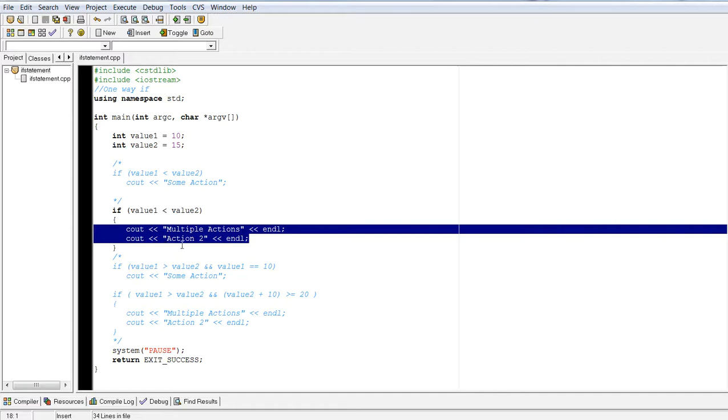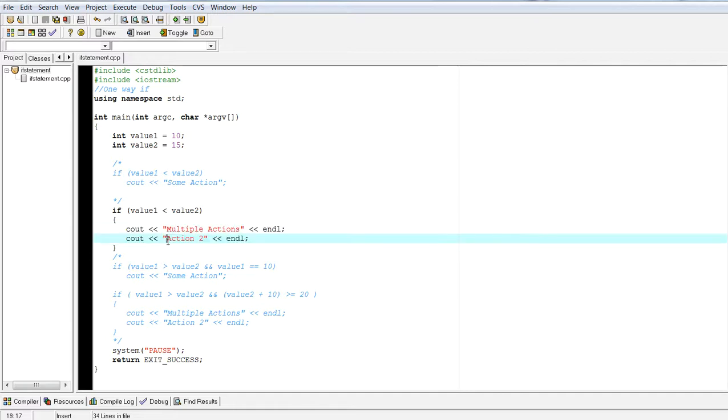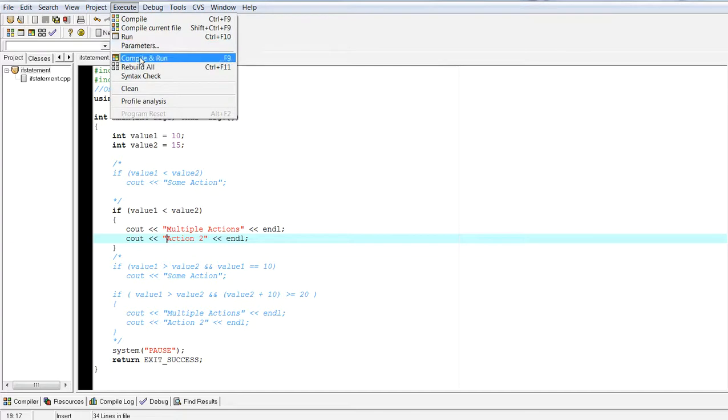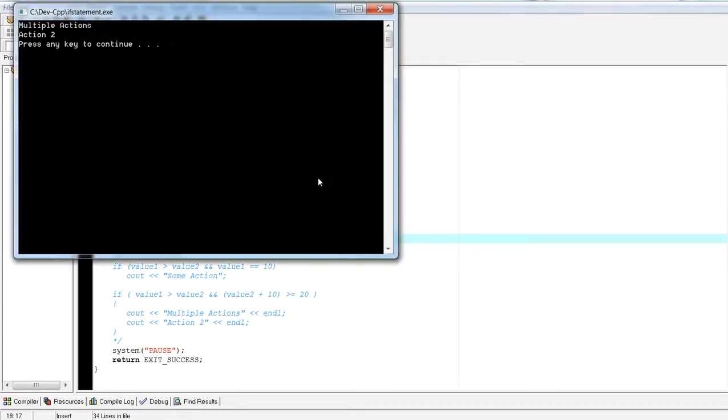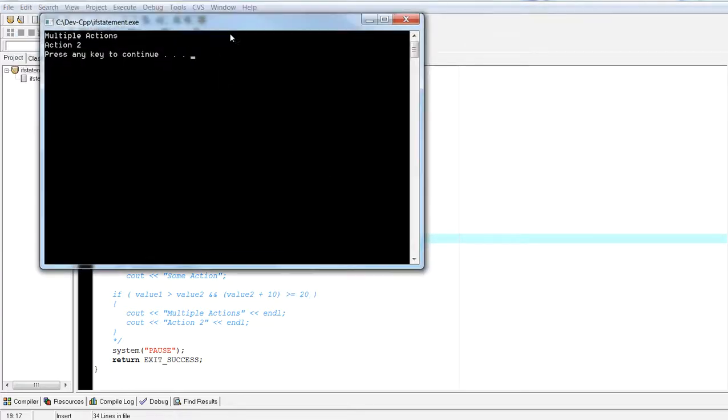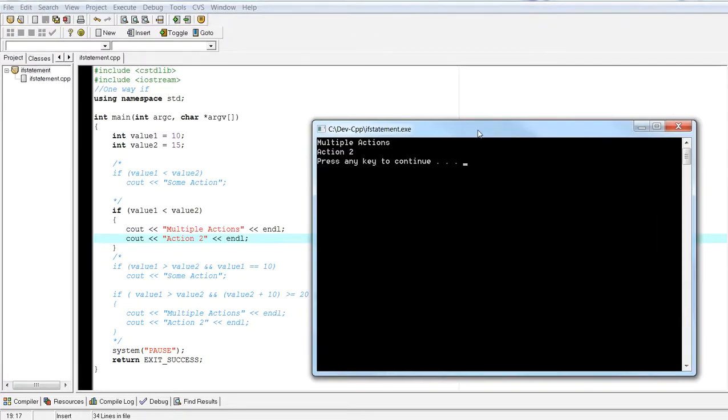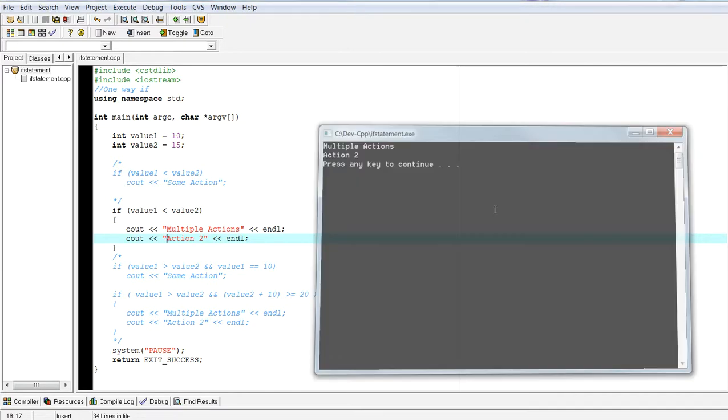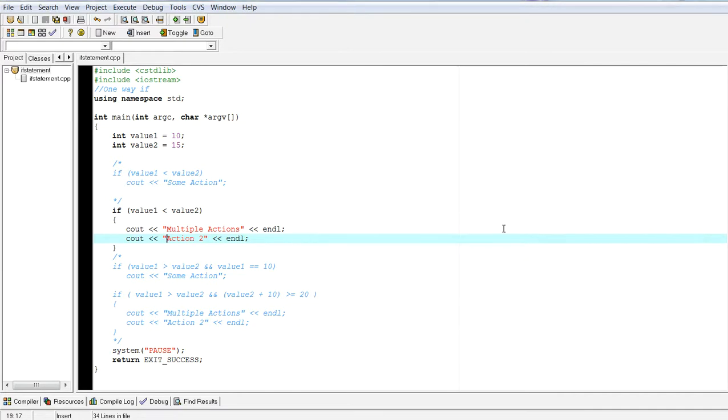You can have many lines in a compound statement. It doesn't necessarily have to be two. You can have three, four, five, and so on. So if I execute compile and run, then you have multiple actions and action two and a CL.